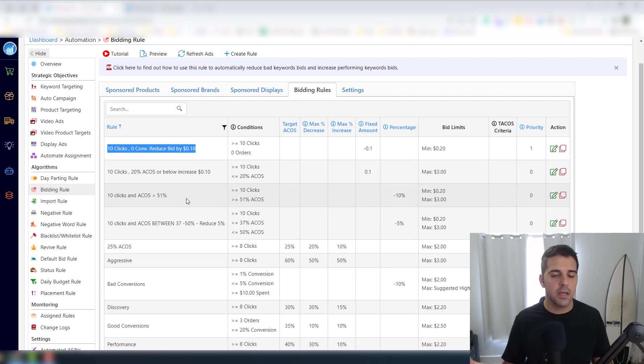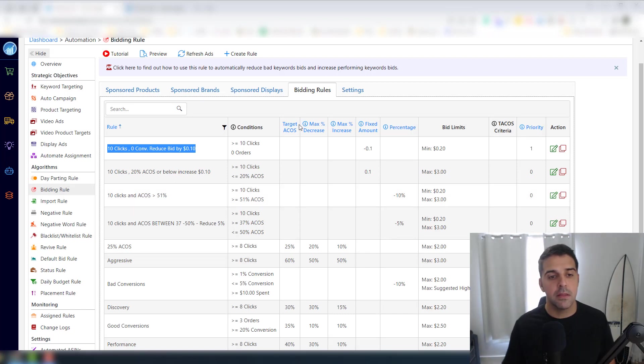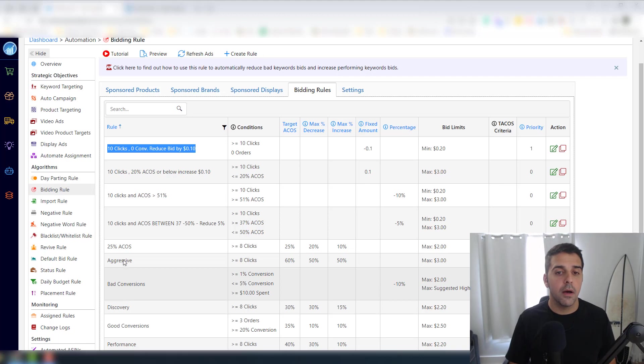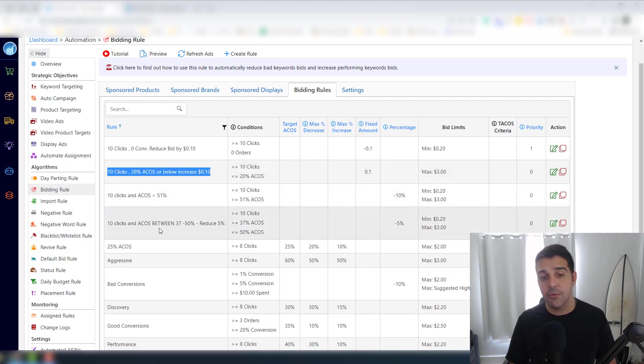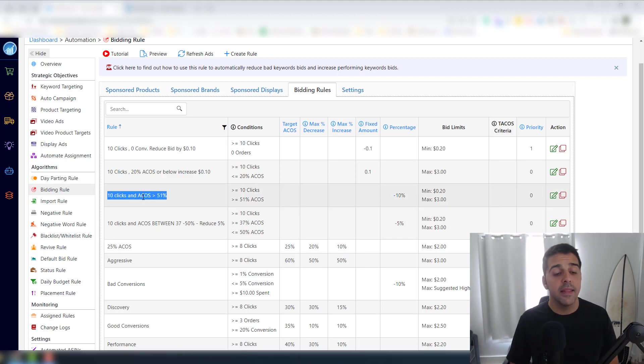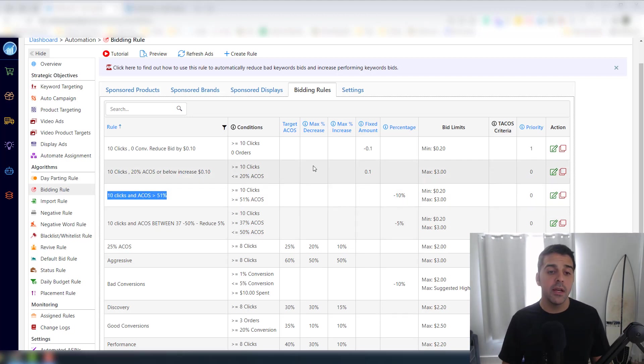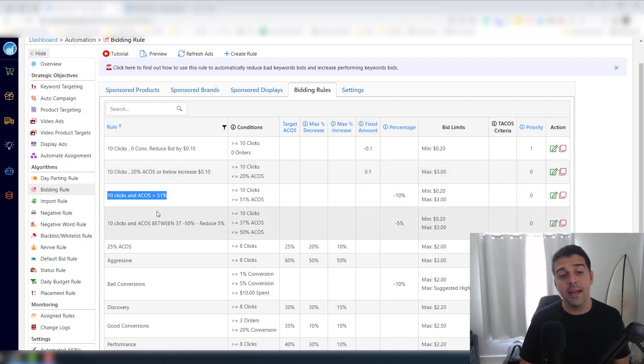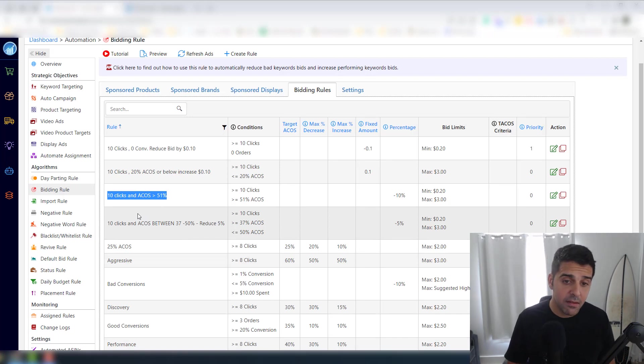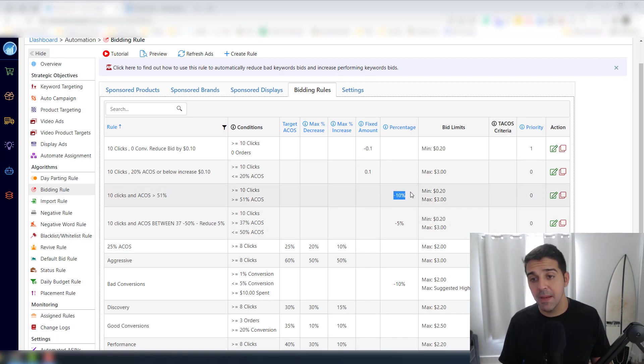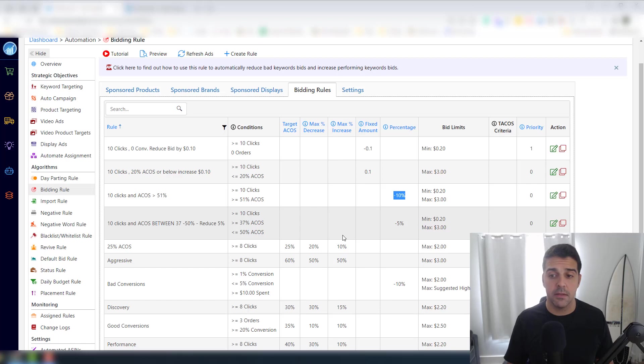So here I have this rule that I covered: if 10 clicks with zero conversion, reduce it by 10% - by 10 cents, which is not optimal because it's fixed. I need to change it to be percentage. And then I have the 10 clicks, 30% ACOS or below, increase by 10 cents.